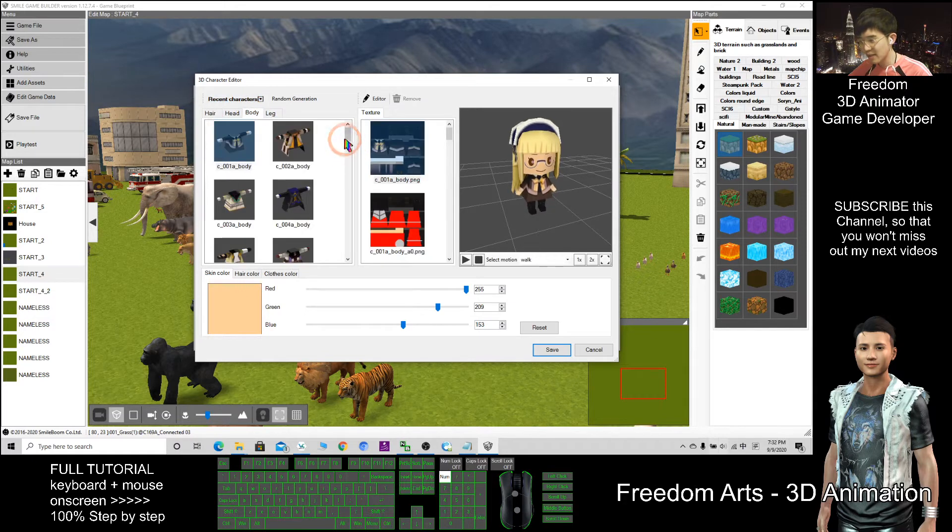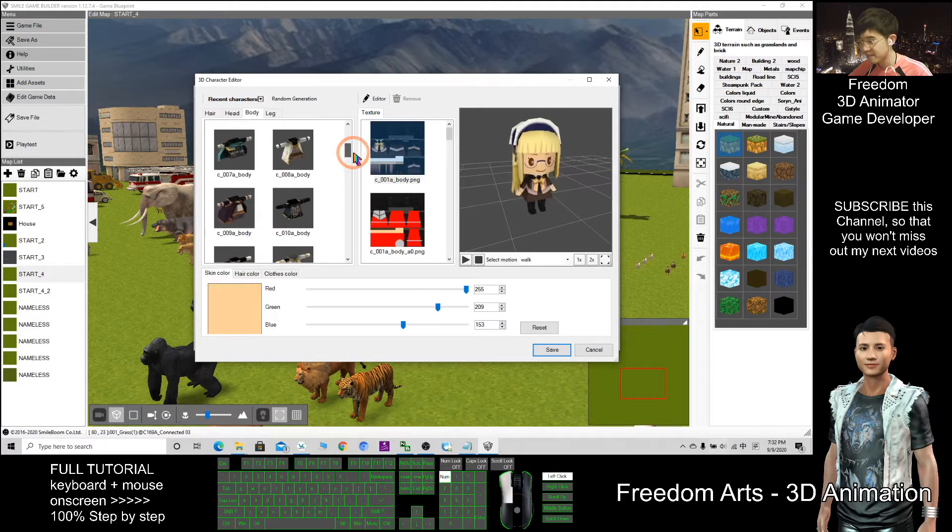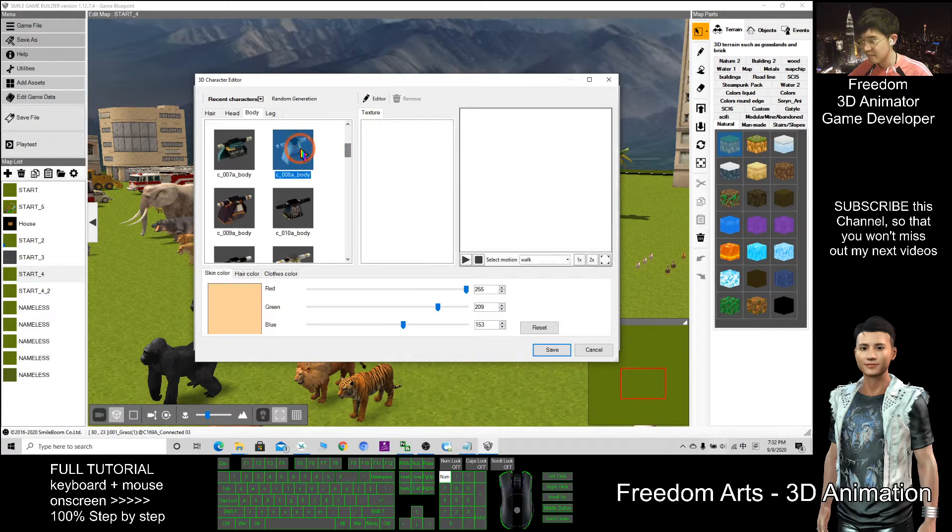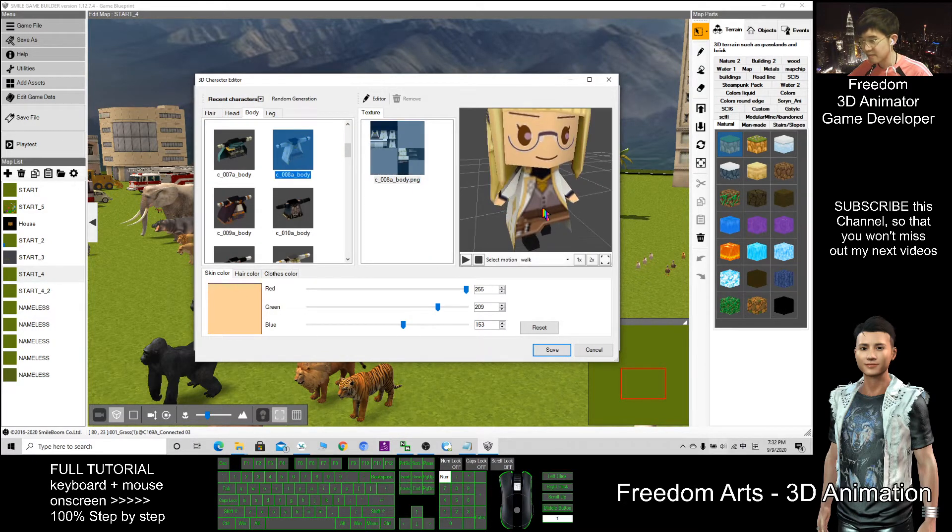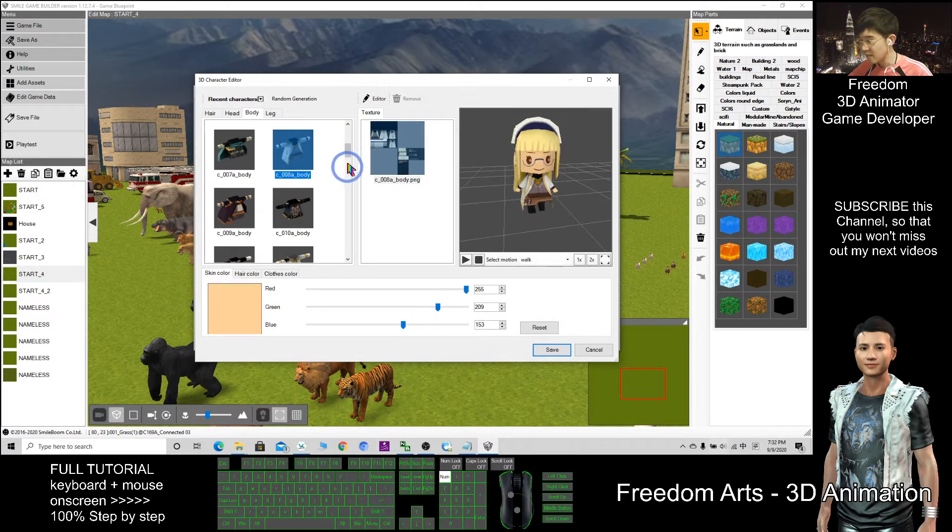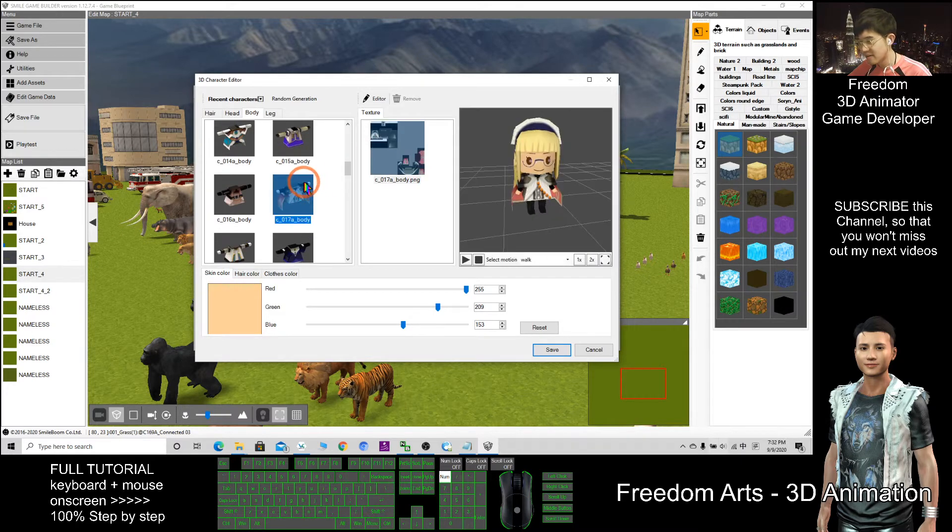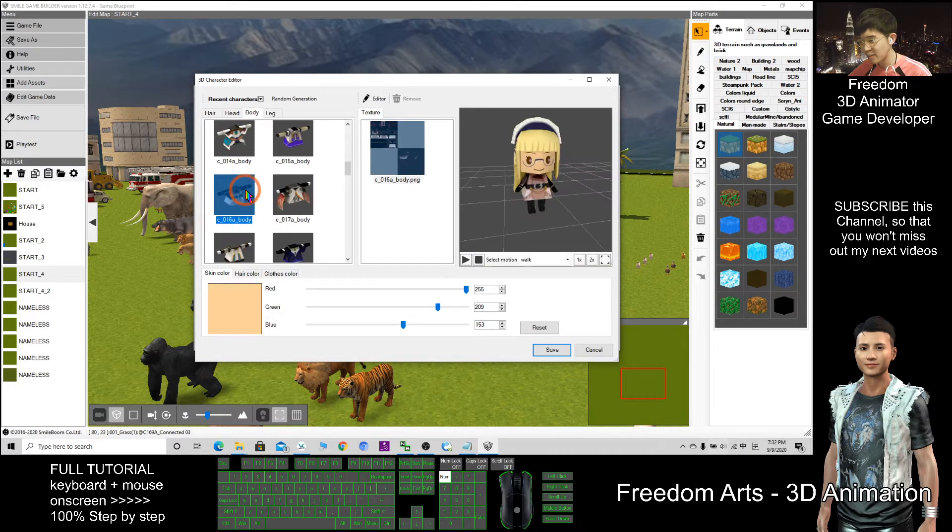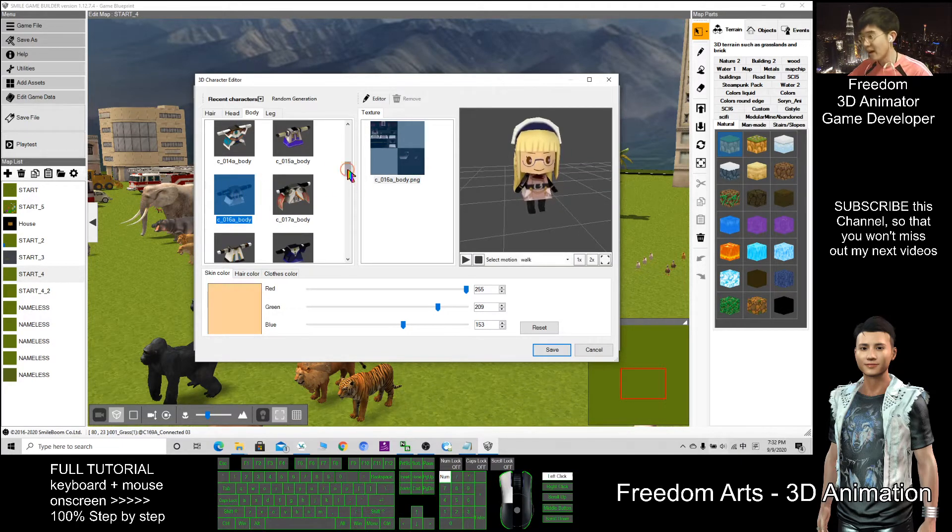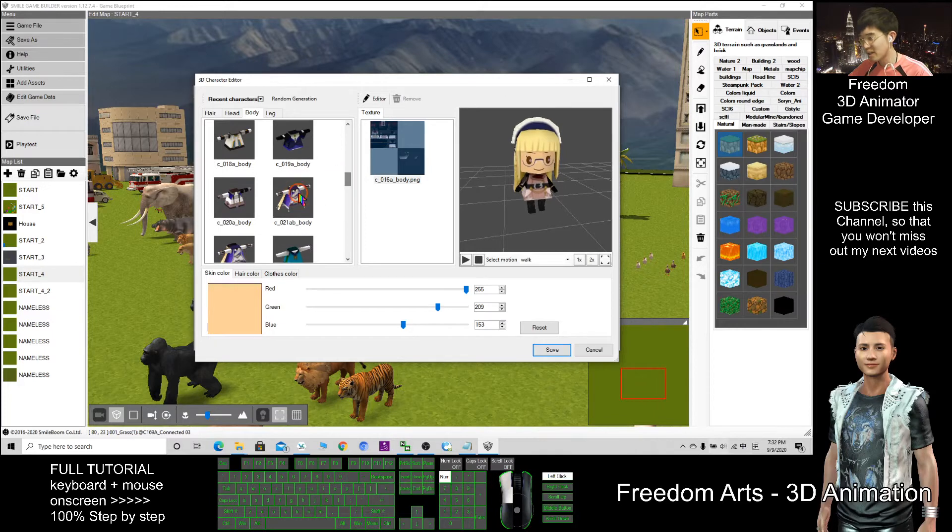And you can choose a body as well. There are so many clothes here. They are already pre-designed by Smile Game Builder.